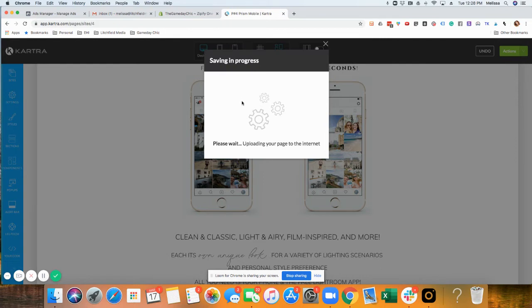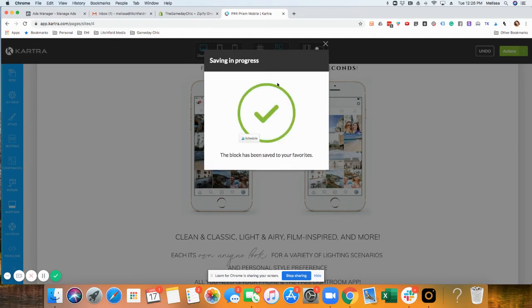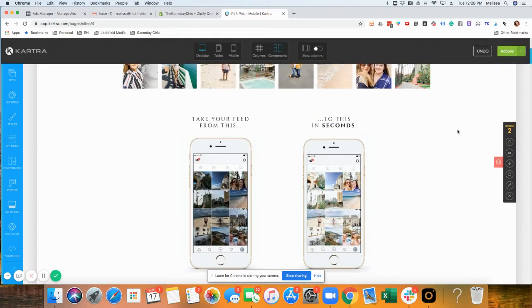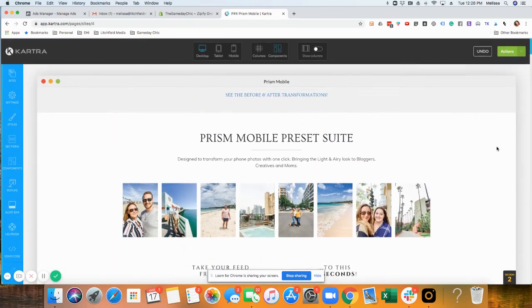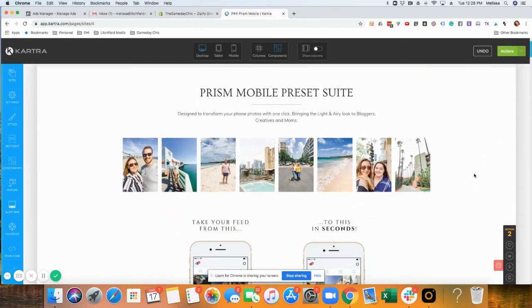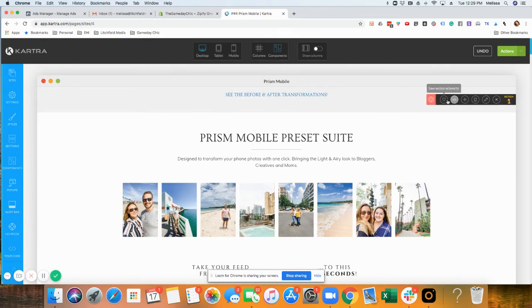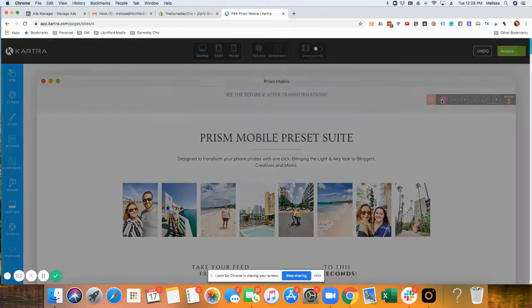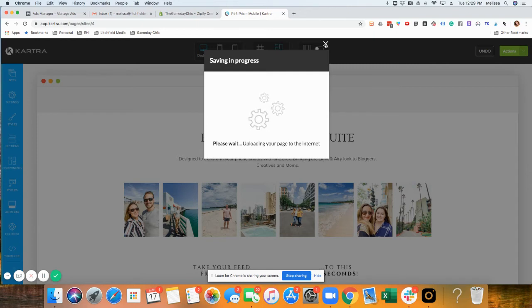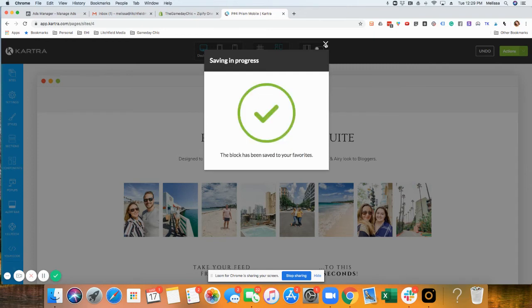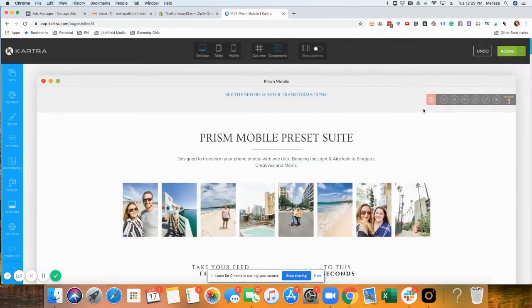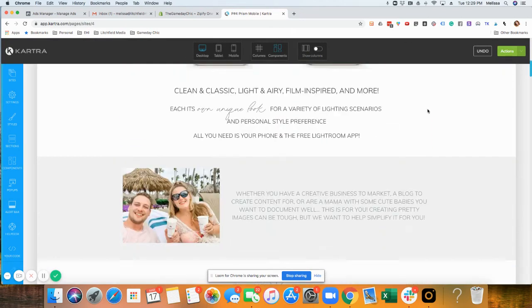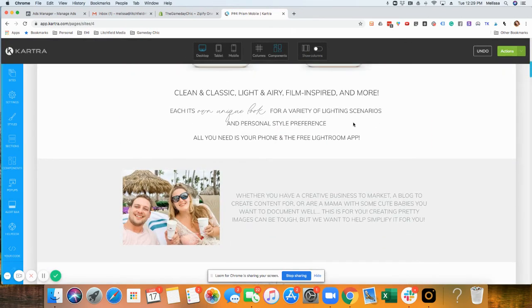That way you can always come back and add another section that looks like this exact one if you want, or you could just use it as a way to rearrange different things. I like to save all the sections in the sales page templates first so that way I can, you know, if I delete something for any god-awful reason, I know that everything's saved.